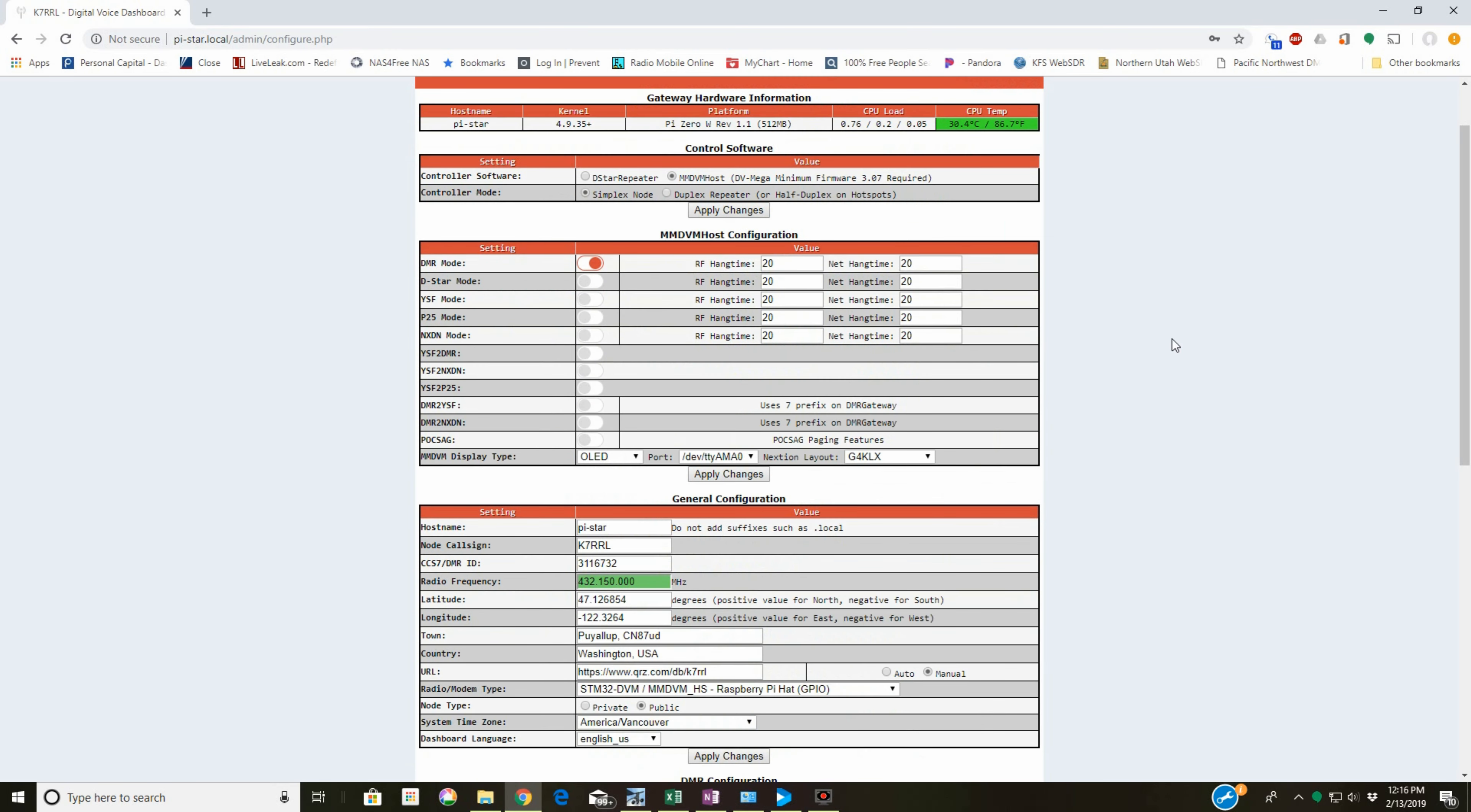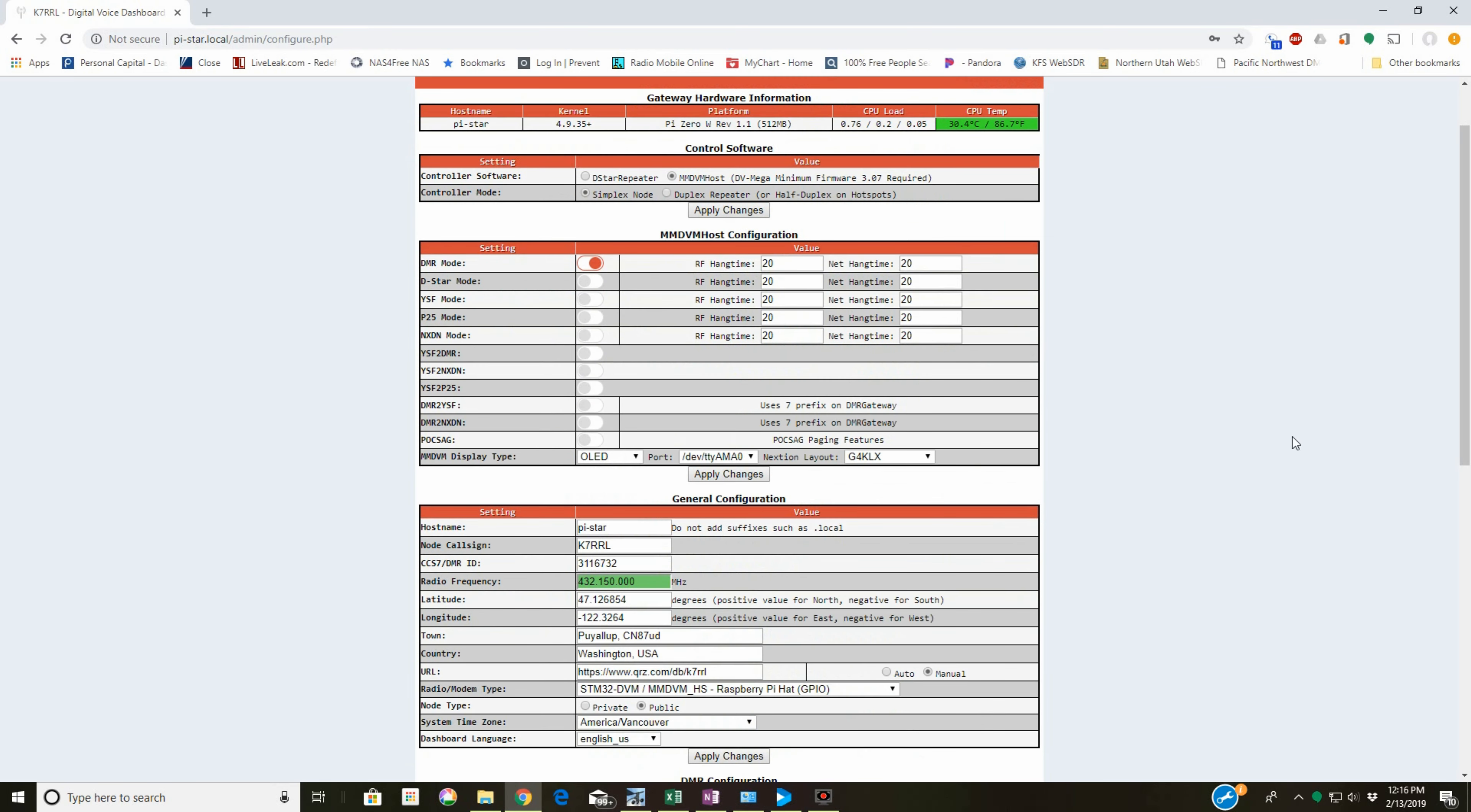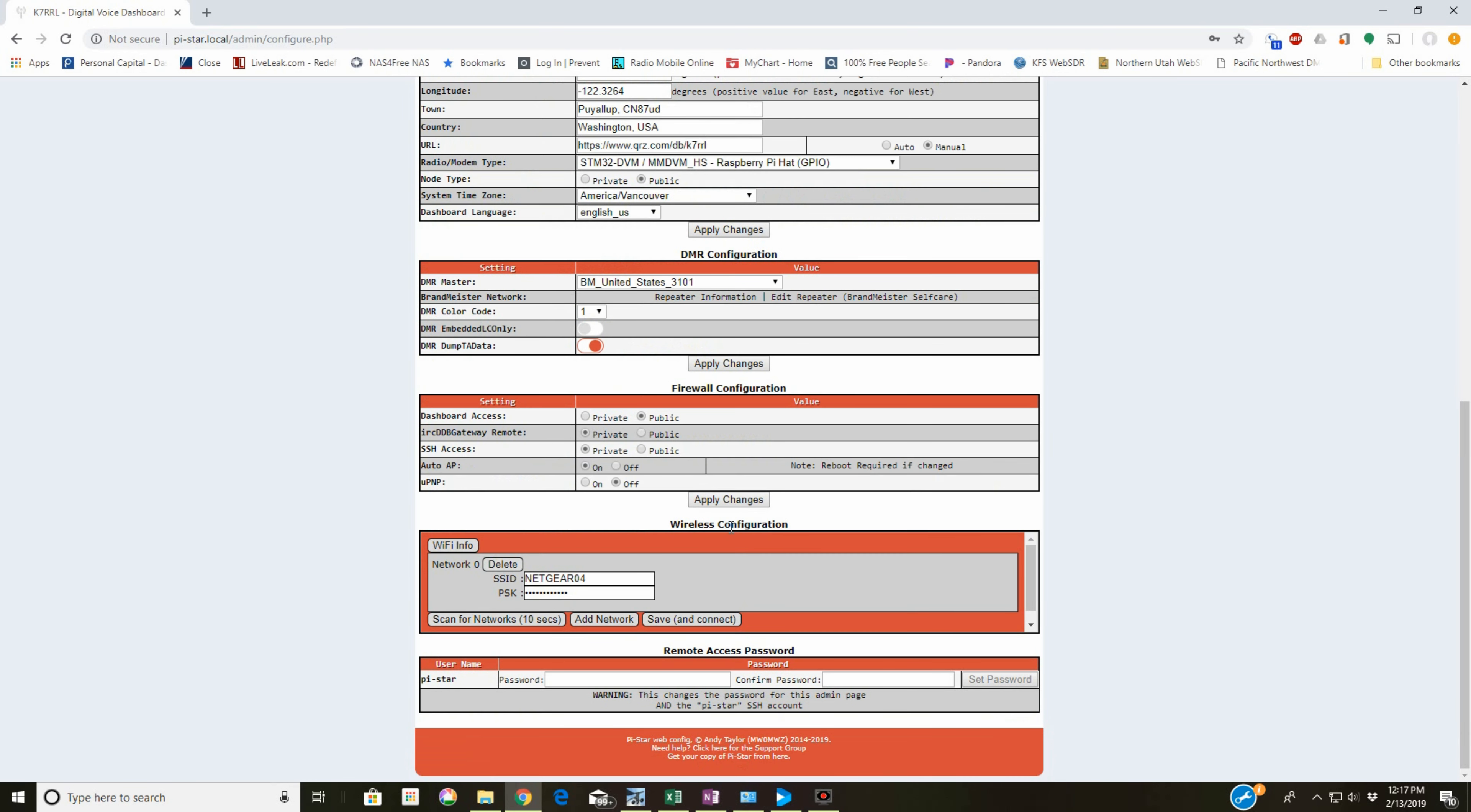Now this is a hotspot I've already got set up, so don't pay any attention to it. The first thing you want to do is refresh your wireless configuration and configure Wi-Fi.